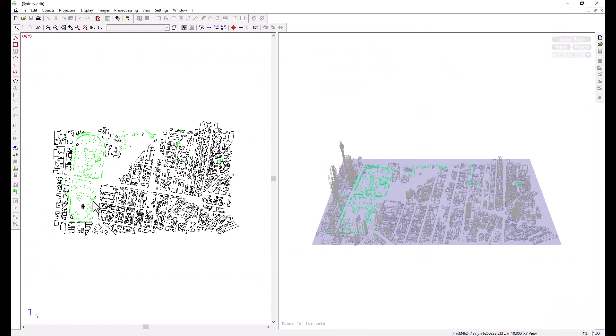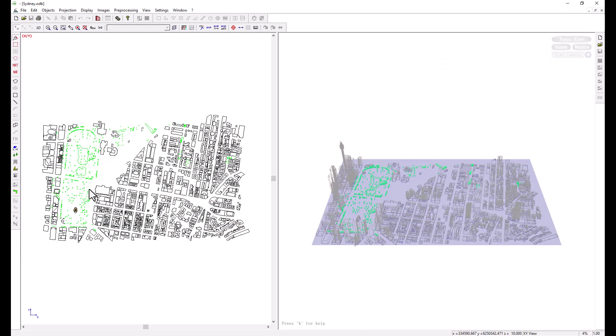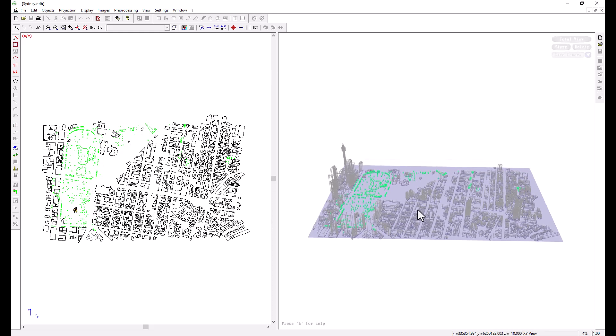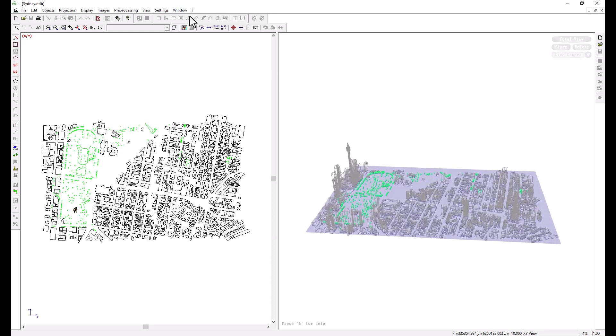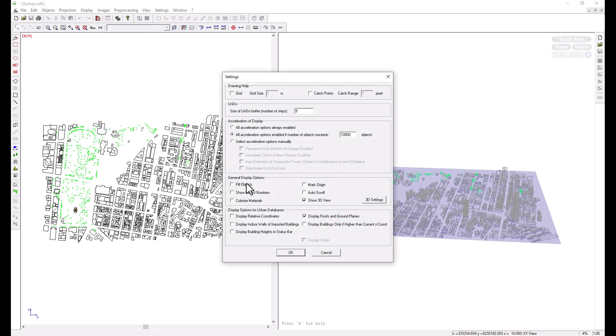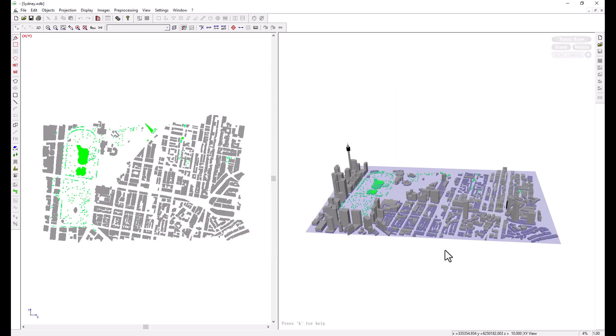What is in green is vegetation. And on our right we have the 3D view of this urban database. Let us fill the objects from the settings and choose to colorize the material to have a better view.